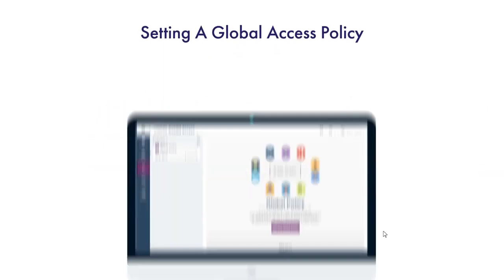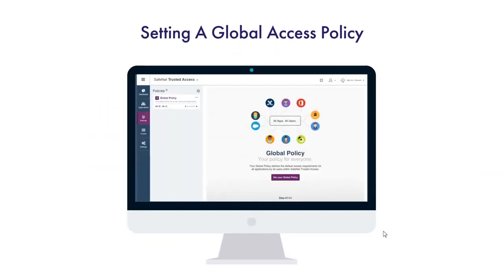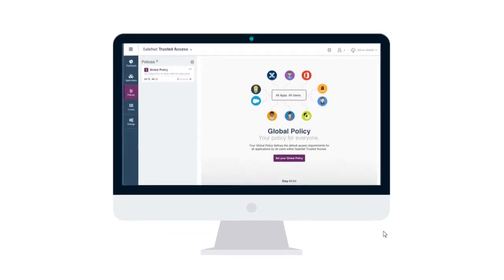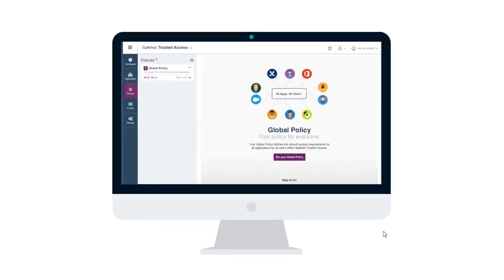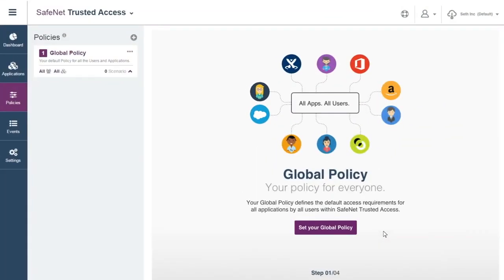Using SafeNet Trusted Access, Omega's IT staff can set a global access policy that applies to all of its cloud apps. So to create an initial rule, they'll access the STA console from their browser and set up a global policy.